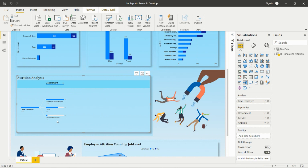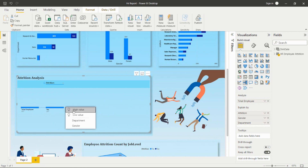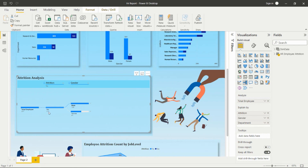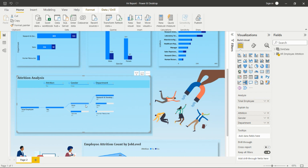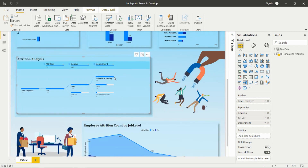The decomposition tree shows low value and high value for each field. We can see the high value for attrition count — 237 people leaving the company — then analyze by department and gender. Among the 237, the high value is for males. We can then add multiple fields to keep drilling down and give more insights to the organization.